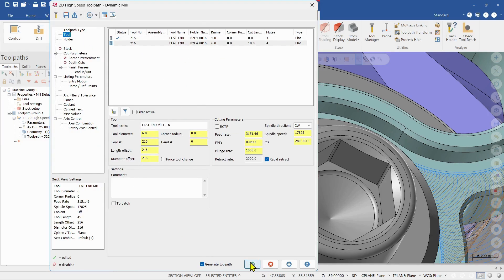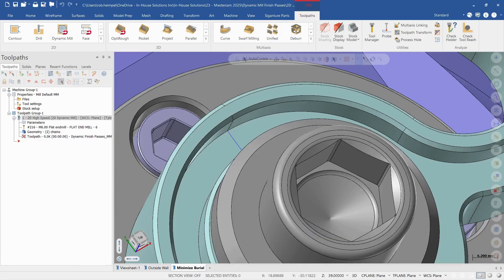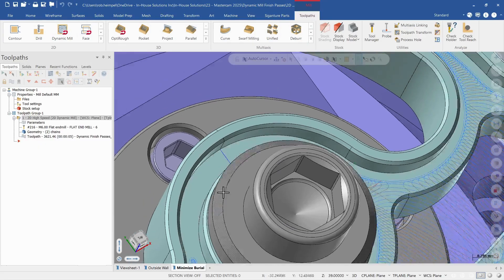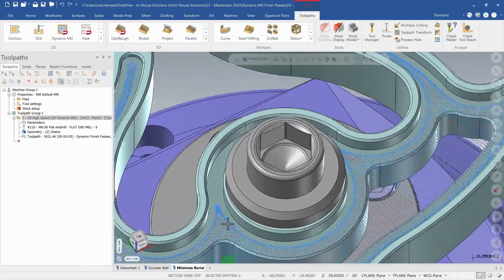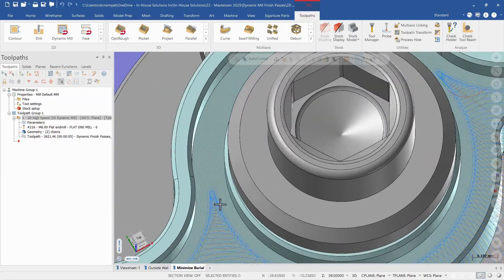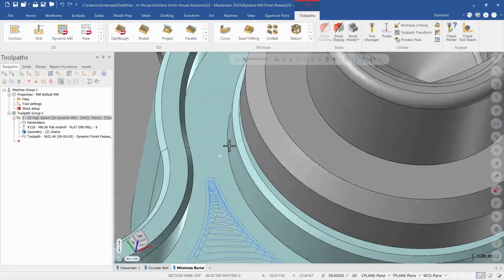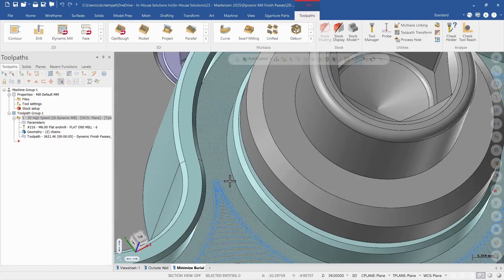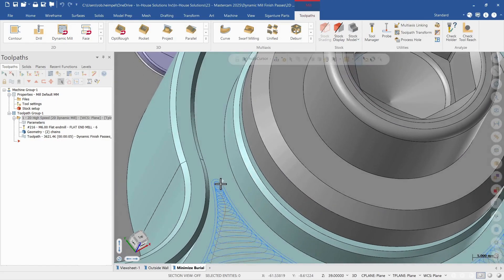I'm not going to change anything else right now. I'm just going to let it regenerate with that 6 mil tool. So now I can see the toolpath regenerated but it doesn't quite go all the way in here. So we're going to explore why this is happening.